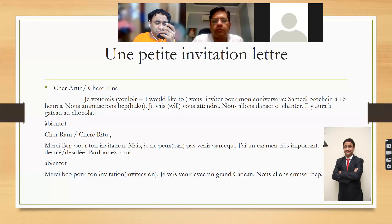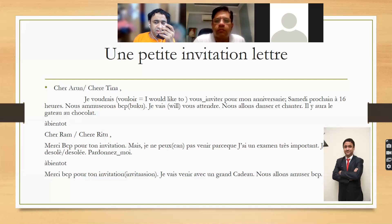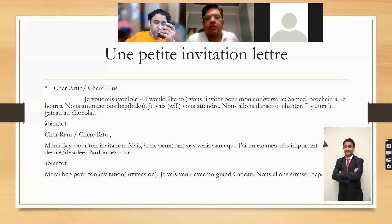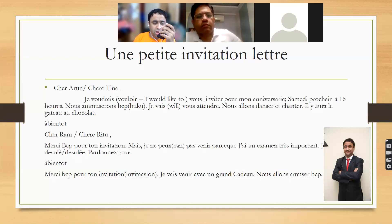But I cannot come because I have one very important exam. I am sorry — pardon me — sorry, I can't come. This is a negative reply to the invitation letter.